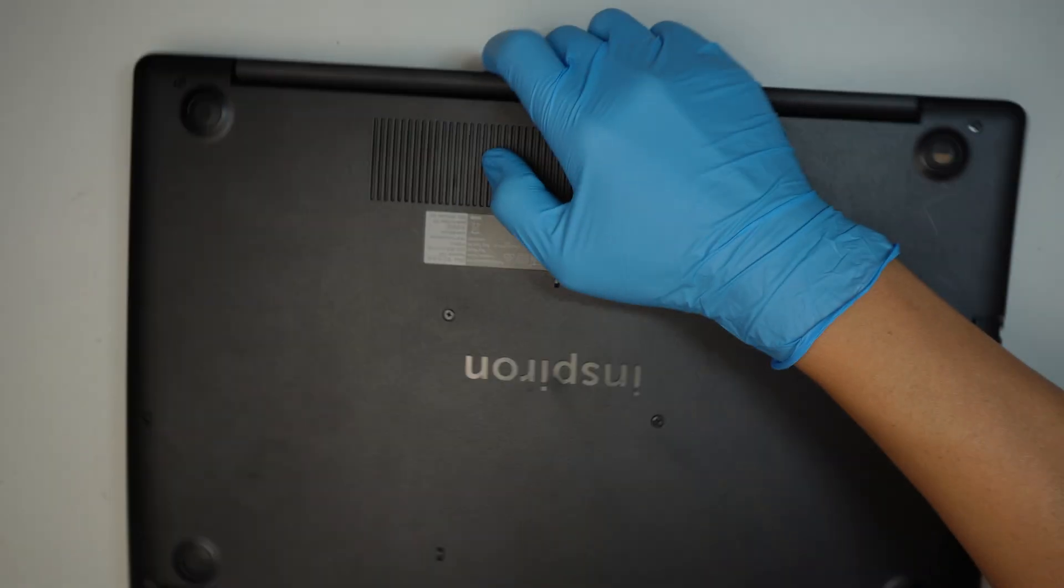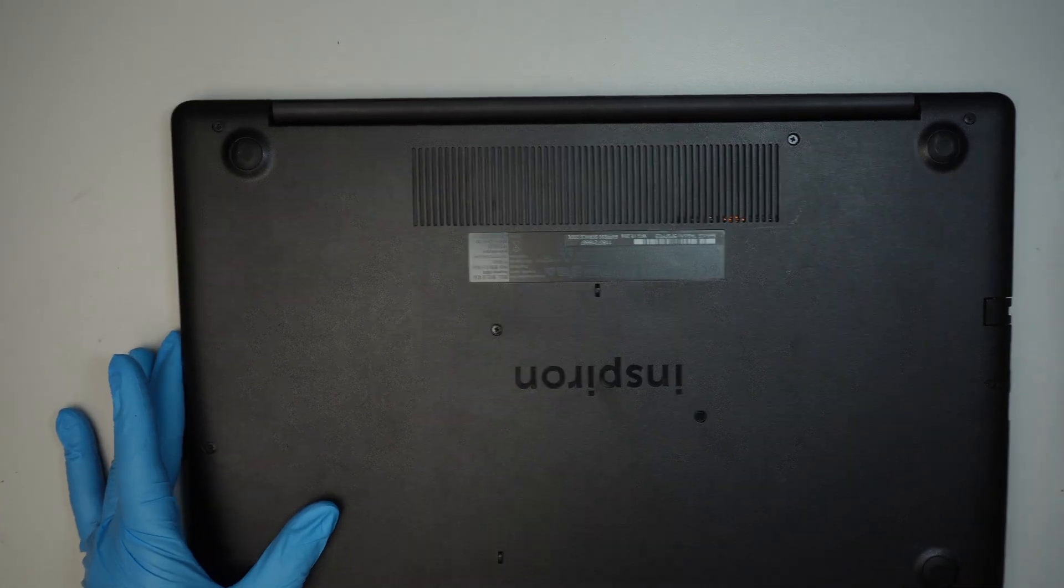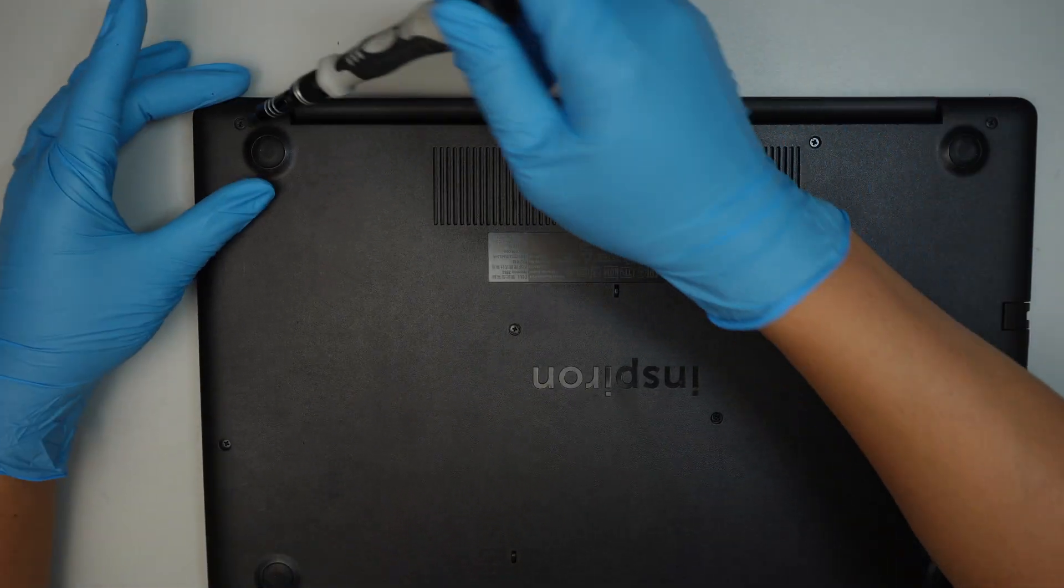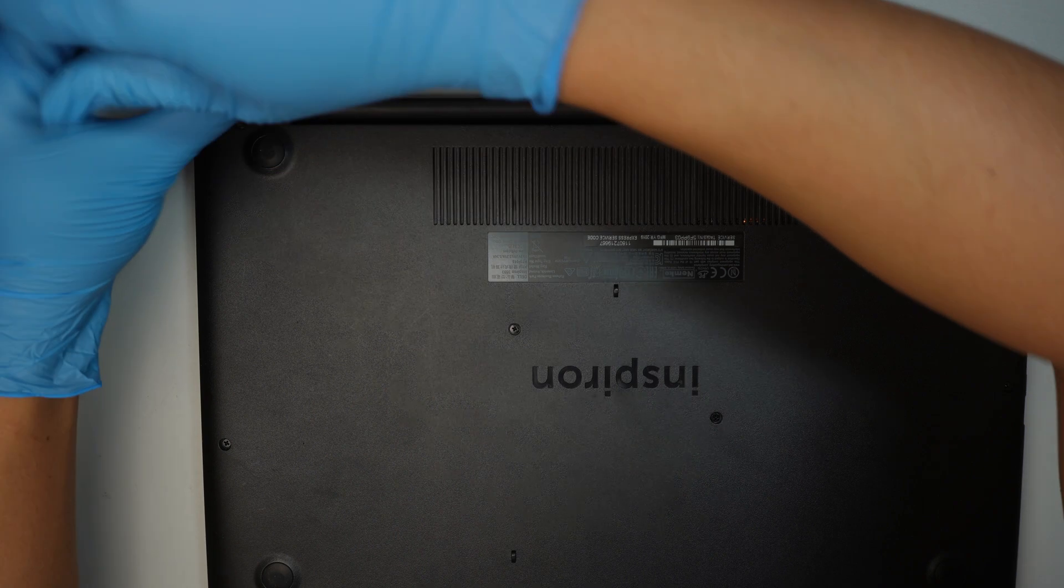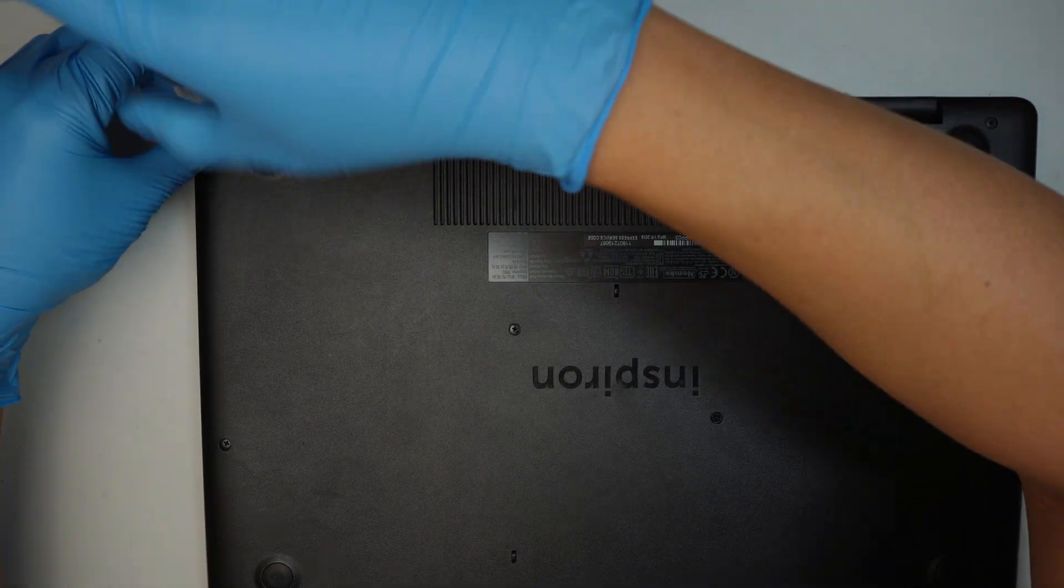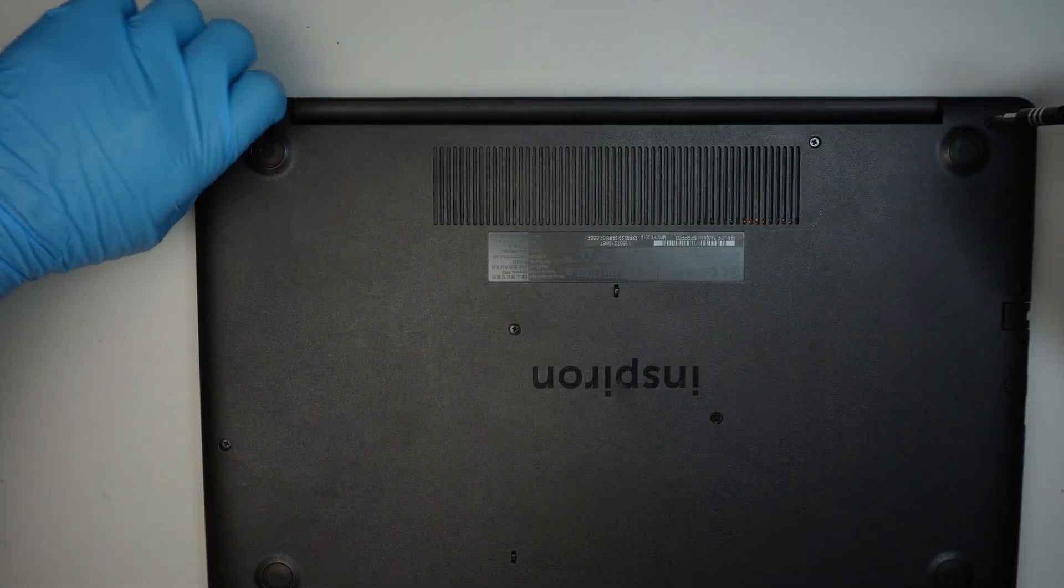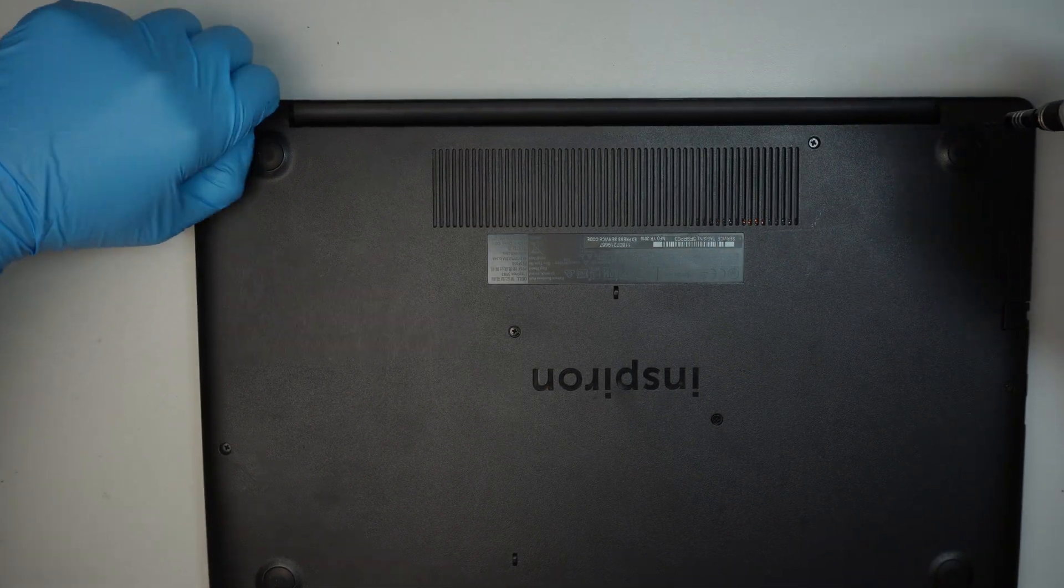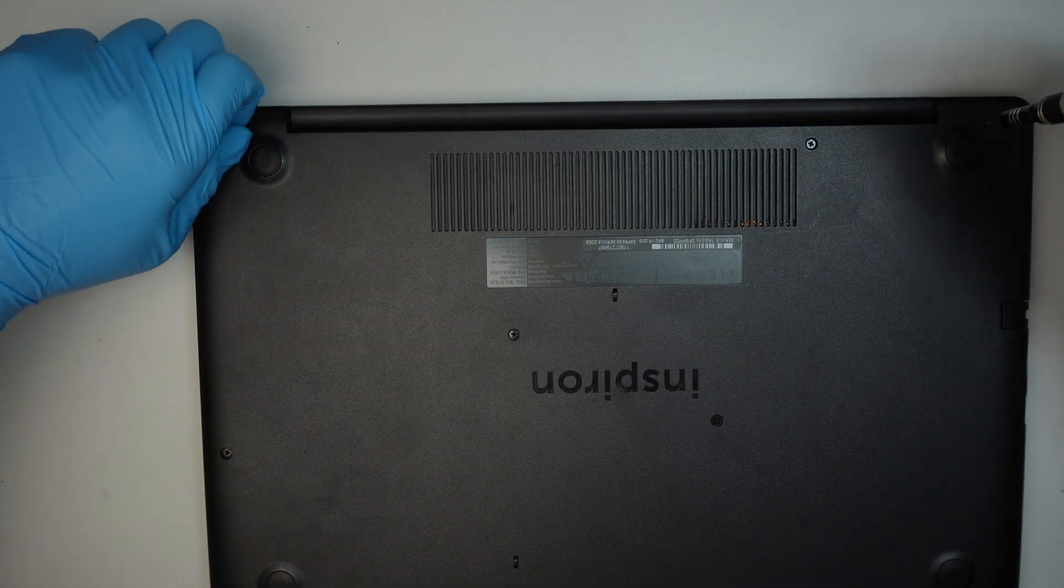Identify the model here, this is Dell Inspiron 3593 or P75F.